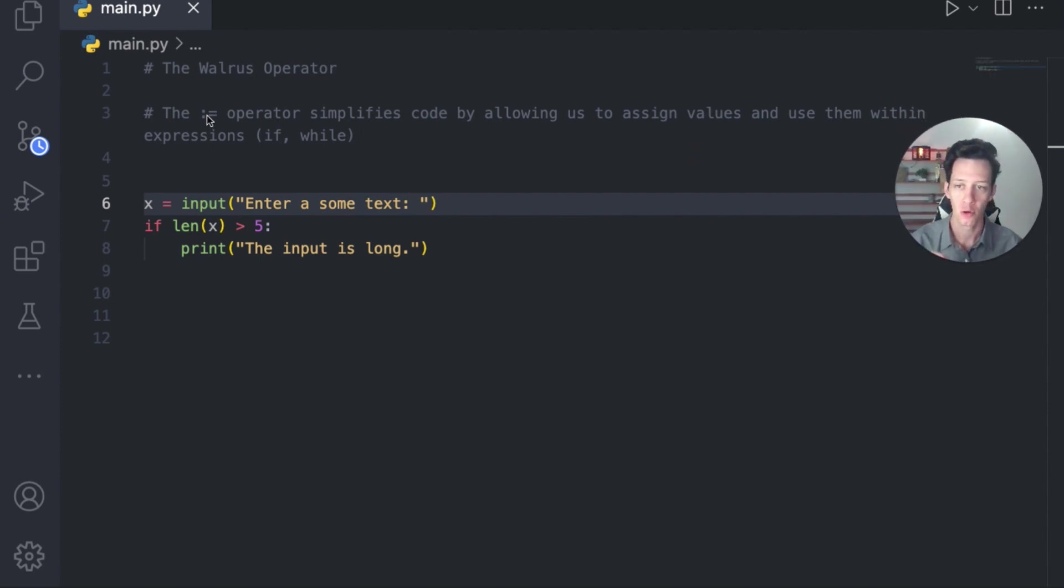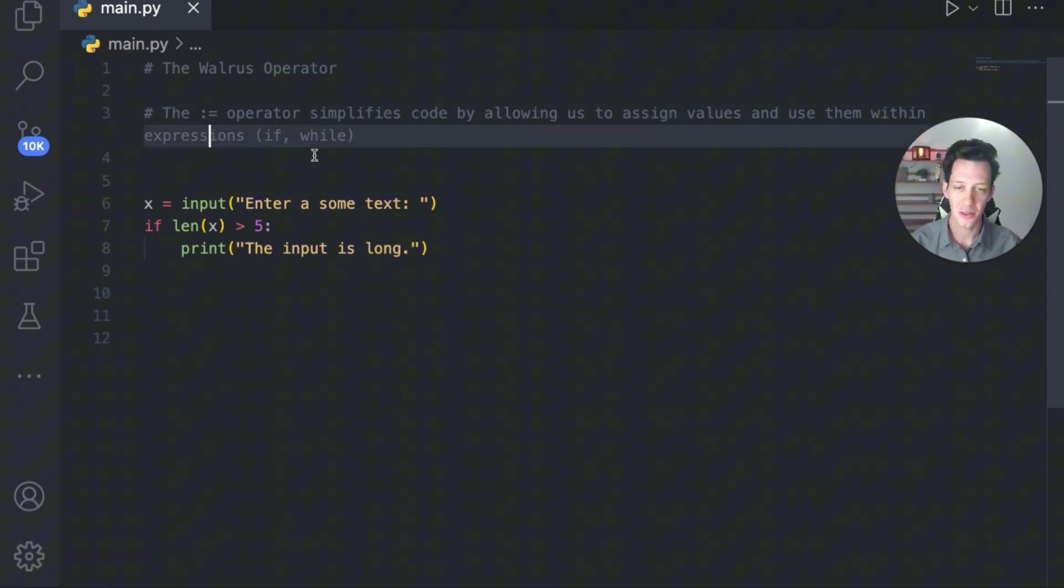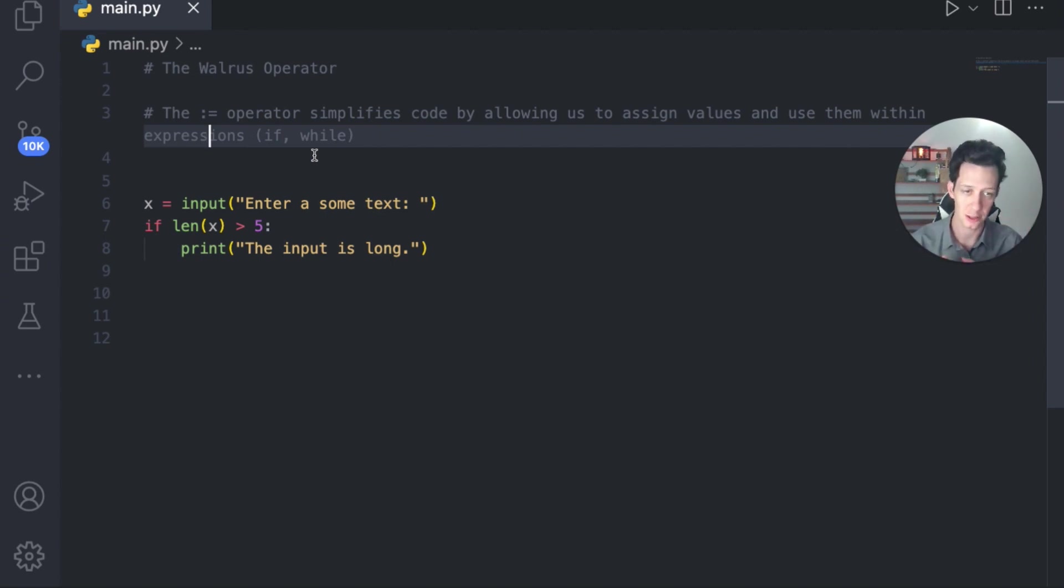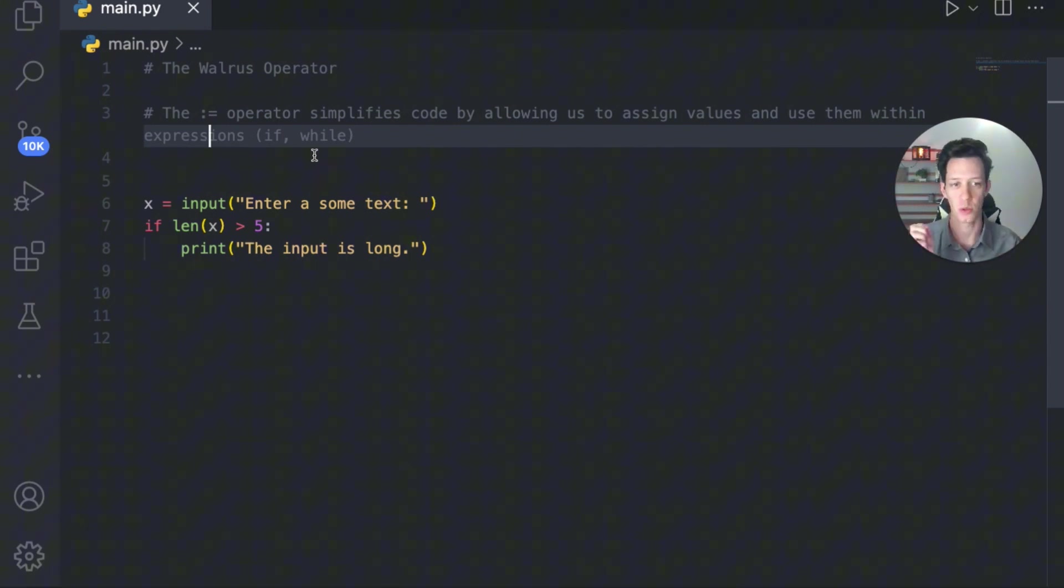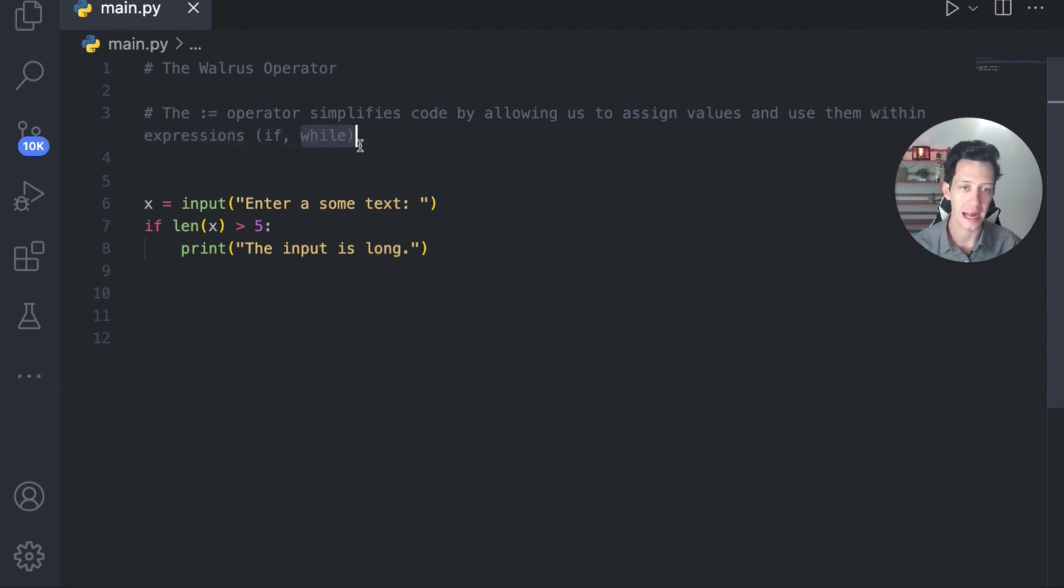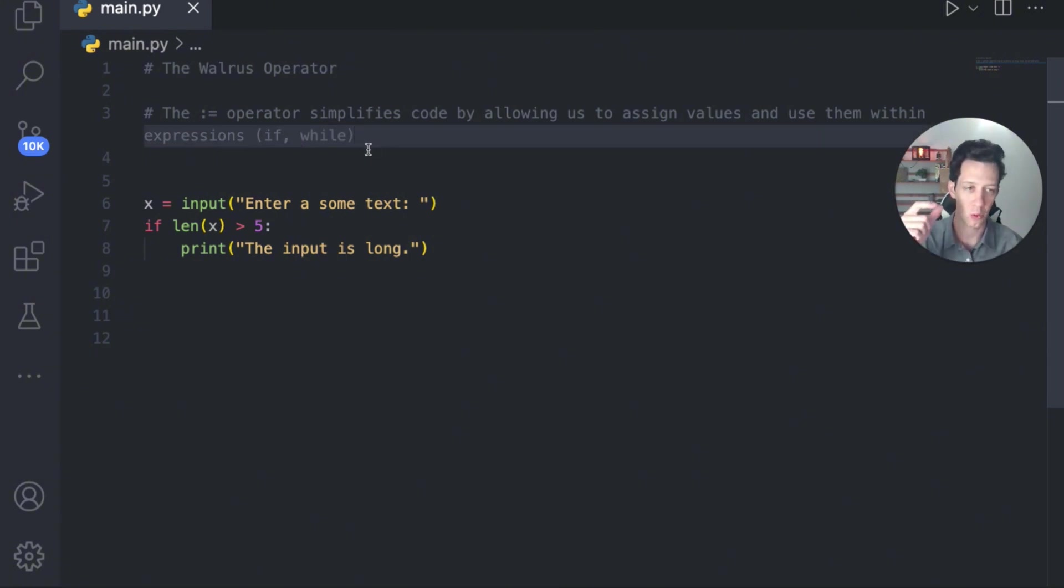So really the walrus operator is this little guy. It's a colon with an equal sign. This really simplifies our code because it allows us to assign values on the spot and create them within an expression. Where do we use expressions? We use expressions inside conditional statements as well as while loops. So I can create it on the spot within my expression and then use it at some point in that block of code.